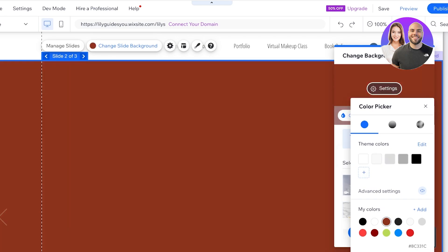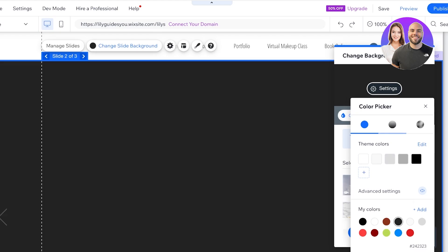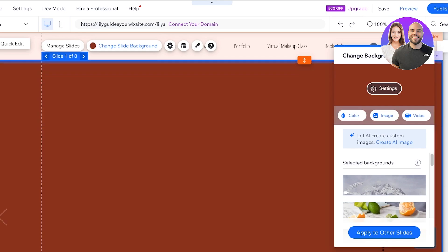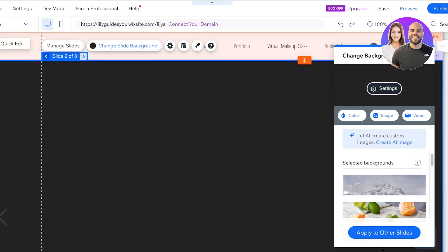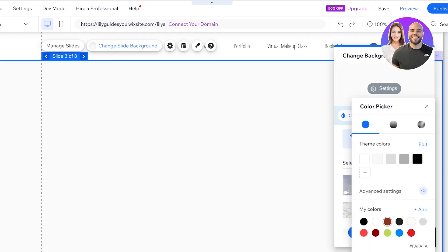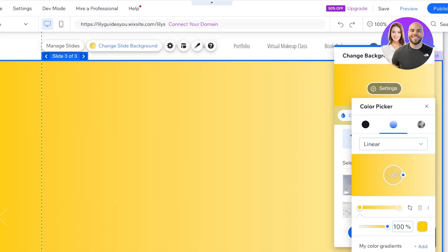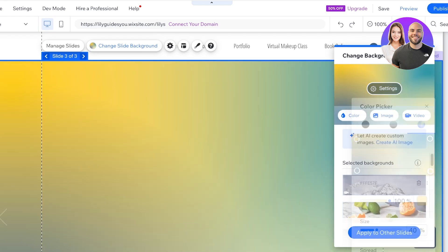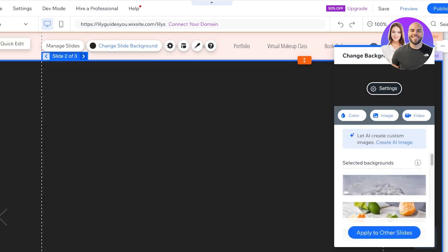I'll go into slide two and change the color to differentiate it — I'll pick some brown tones. This is my first slide and this is my second slide. Then for the third slide I'll click on color and pick a different color, even a gradient. Now we have three slides with different background colors.